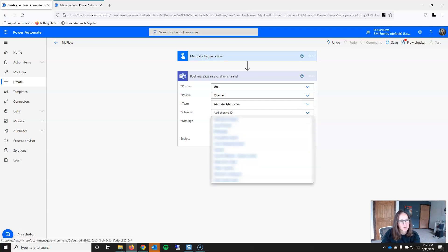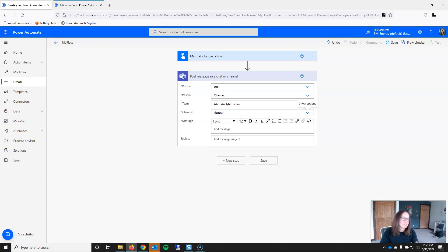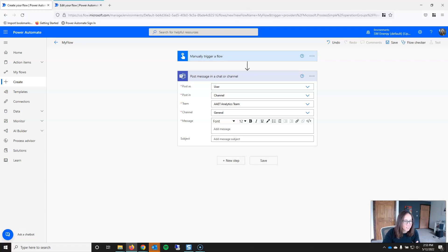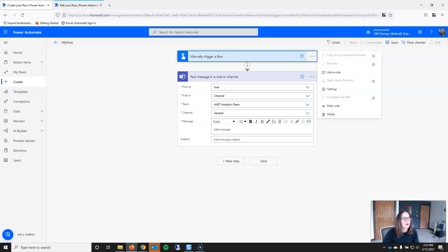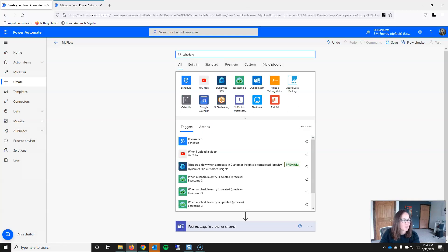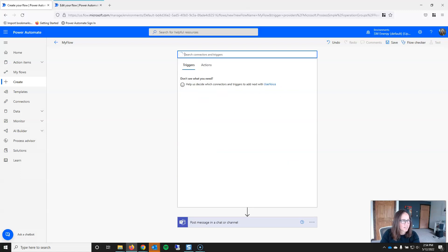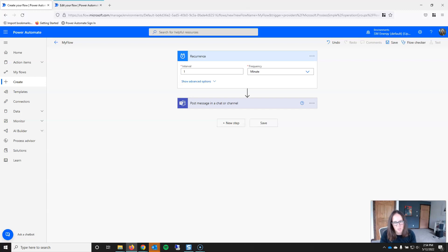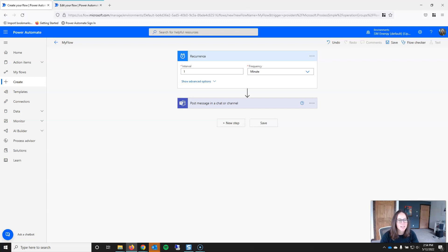And we're going to go in the general channel. So essentially what I've done is I have created a flow with a manual trigger that when I essentially click this button, it will post in this Teams channel. If I decide that I want to change this, that I don't want it to be manual, I want it to be, let's say, scheduled, you can just delete the trigger. I'll type in schedule, recurrence, and now I've essentially changed the type of trigger. So you're not locked into any particular trigger. You can create whatever you want at the start and then just modify it as needed.